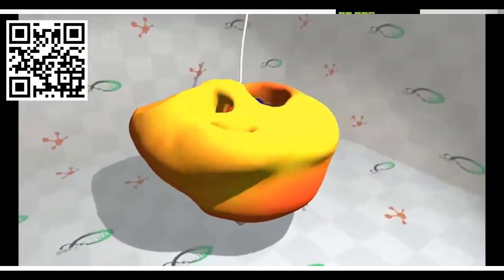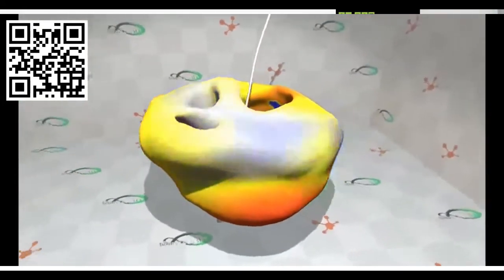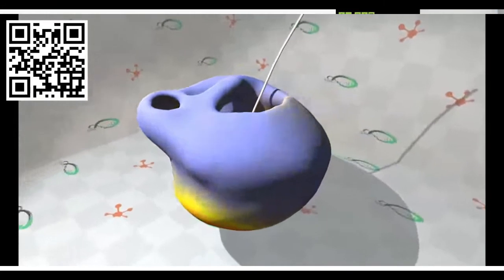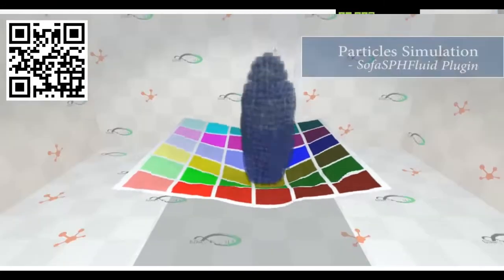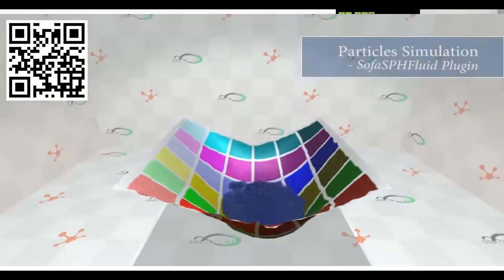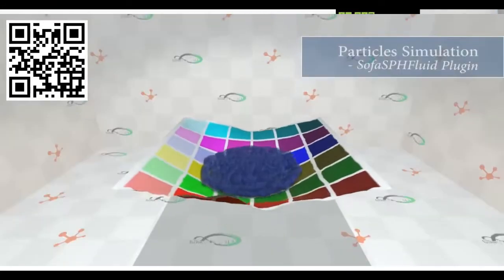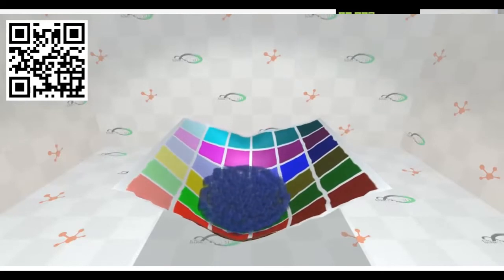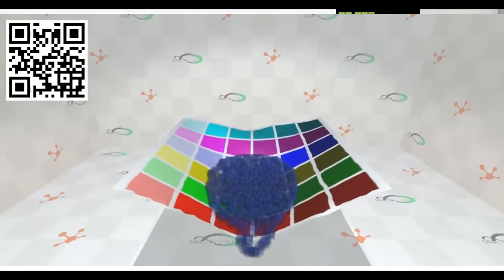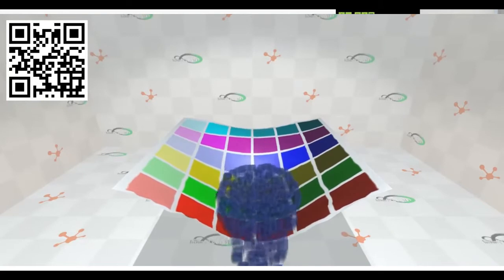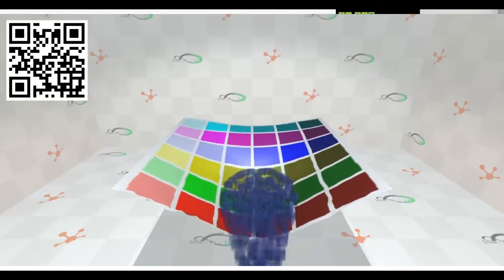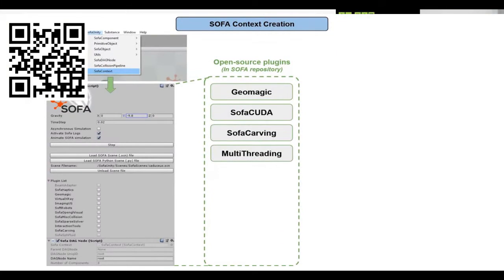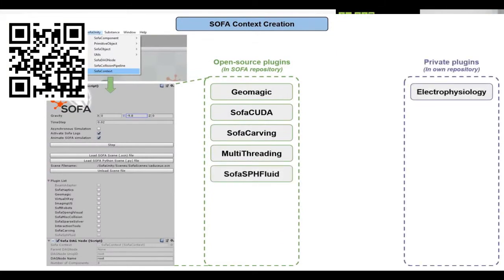We can also simulate particle fluid using the SOFA SPH fluid plugin. Here, a set of particles are interacting with deformable soft tissue.